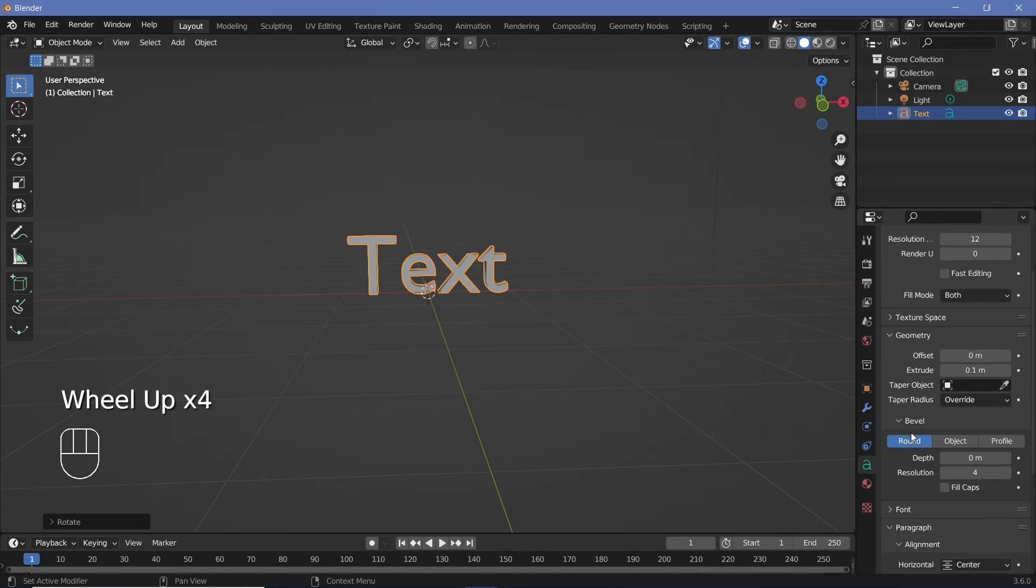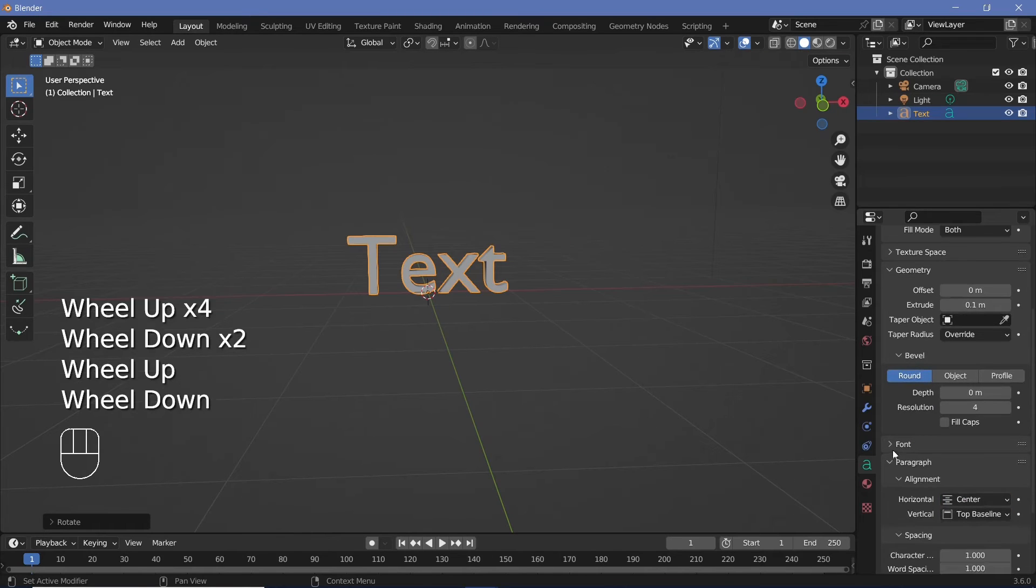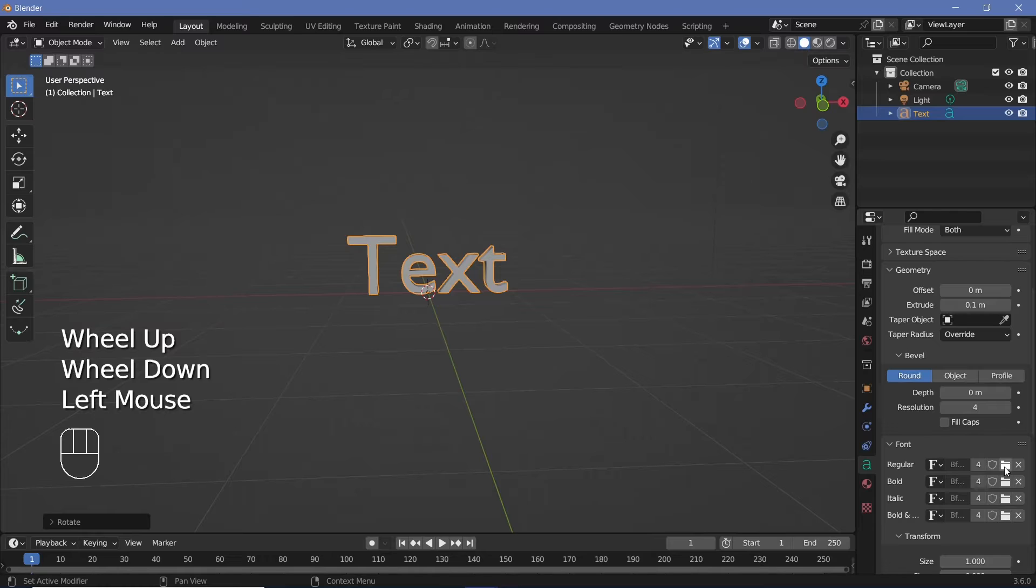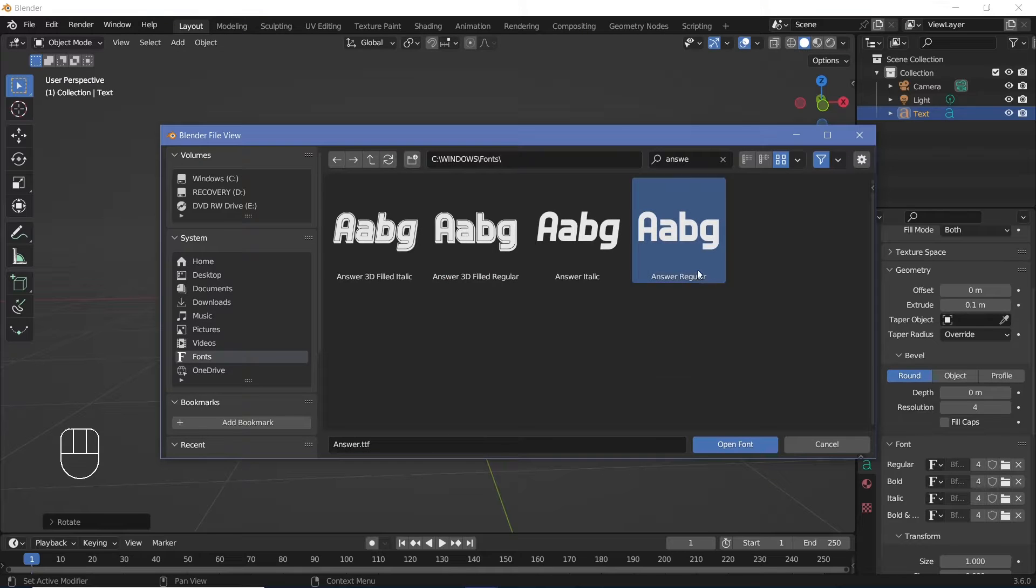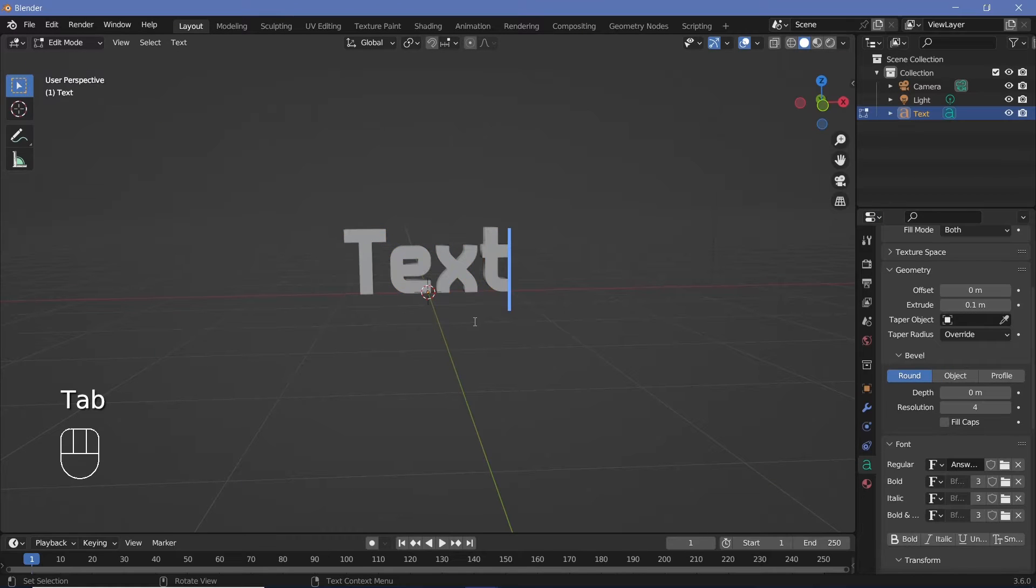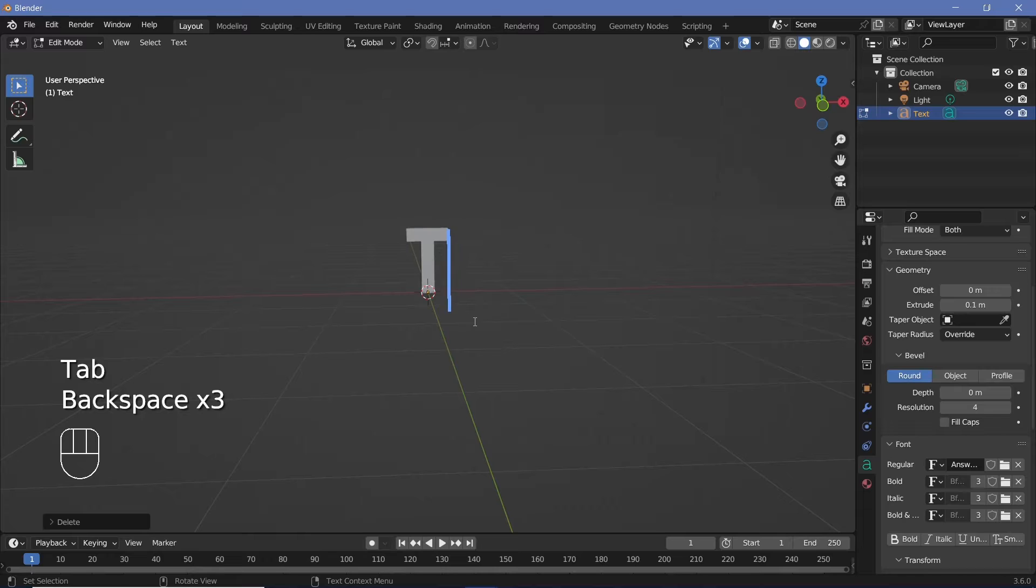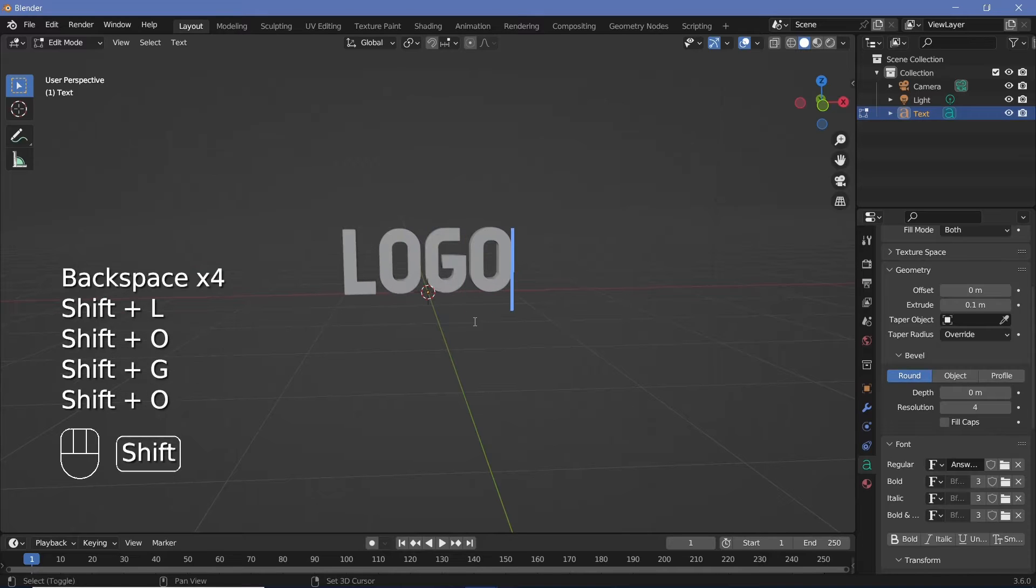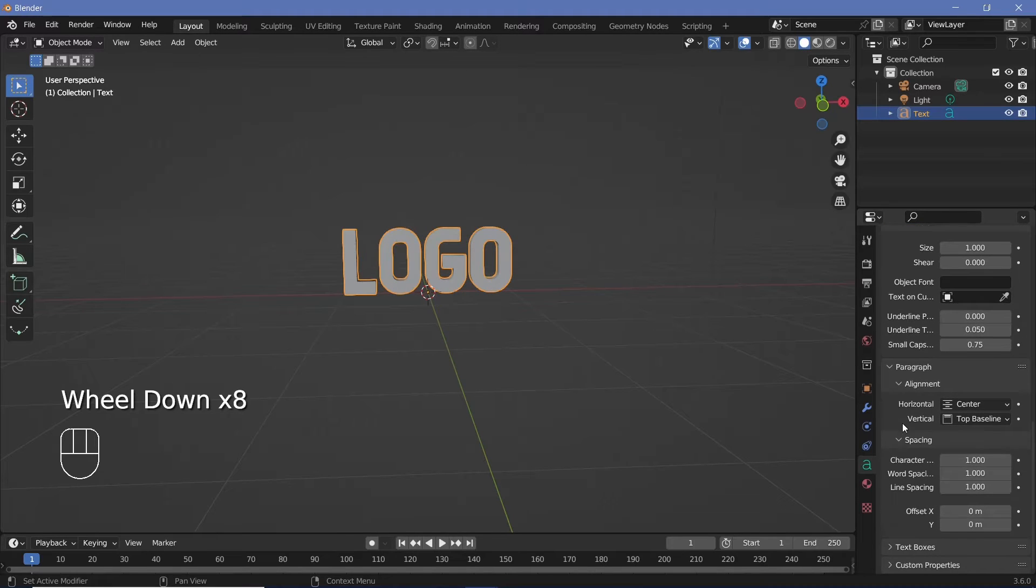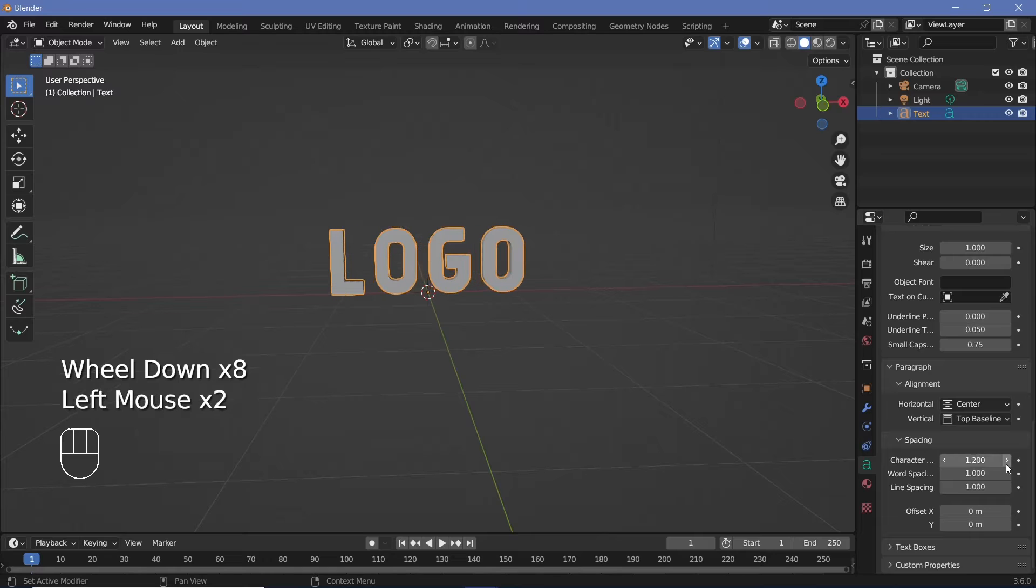After that, I want a much better font so I'll expand the font tab and choose a better font. For today, I'll use Answer Regular. Now I'll press tab to go into edit mode and type whatever text I want. So maybe I'll go with LOGO and then based on your preferences, you can always change the character spacing and things like that to suit your needs.